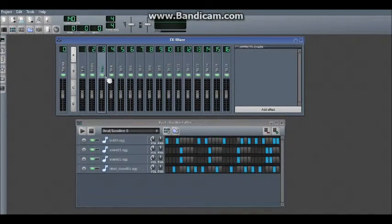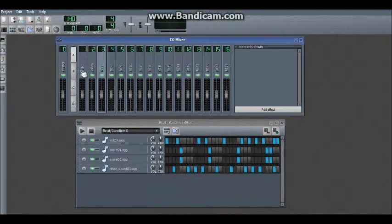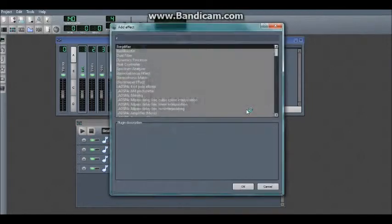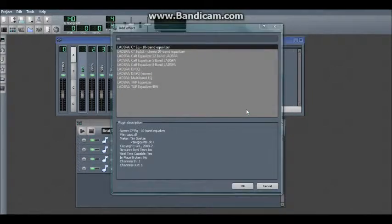So let's just name these. Okay, so firstly we've got the kick. We'll add an EQ effect to this.